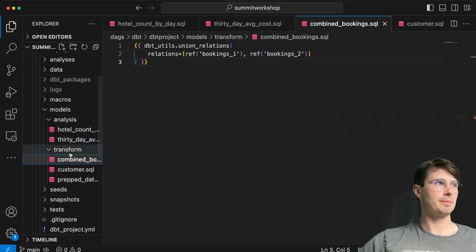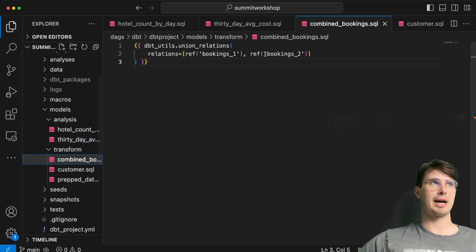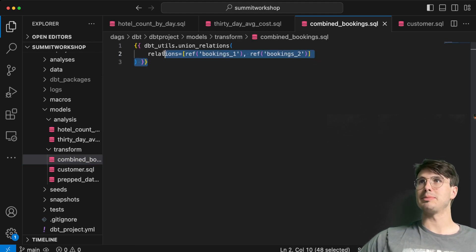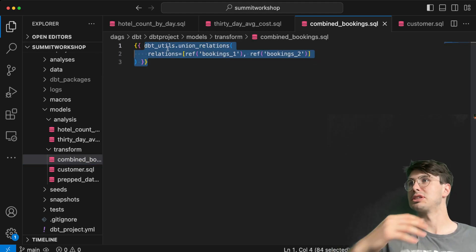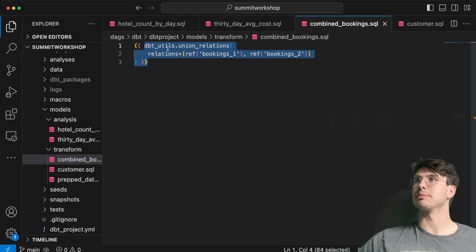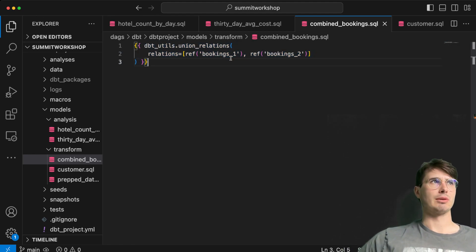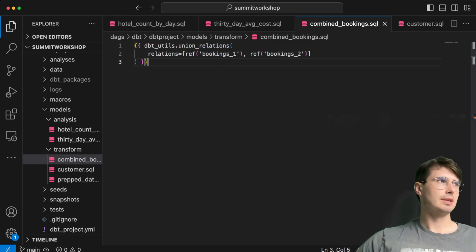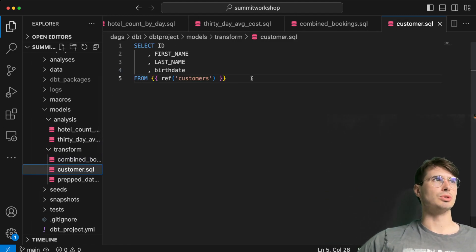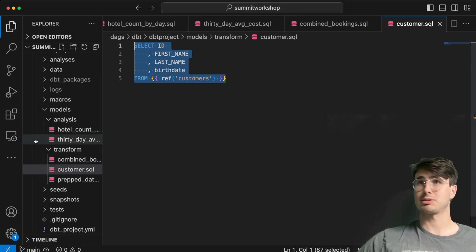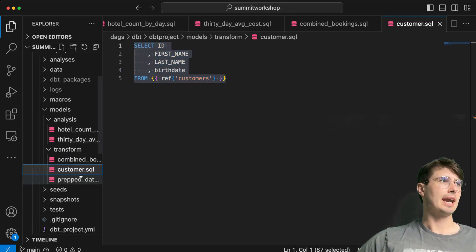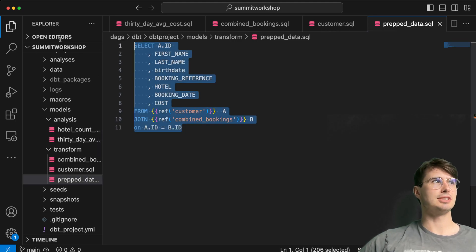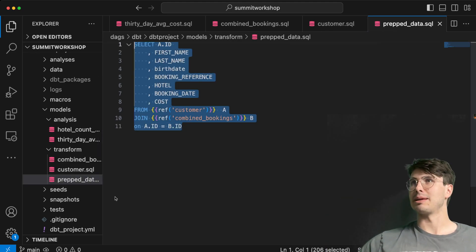These are two analysis operations after the data is transformed. To get the data there, we first combine those two bookings tables. Here we have dbt utils union relations. This is that dbt util we imported earlier. We're going to reference bookings one and bookings two to combine them into one table. Then we are going to select first name, last name, birthday from our customers table. We're going to insert that into our prep data table.